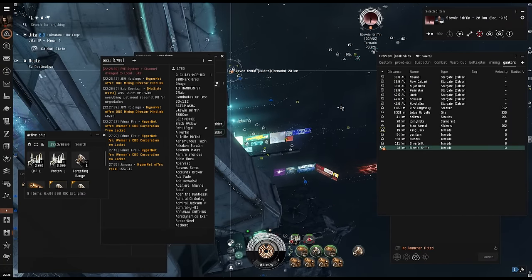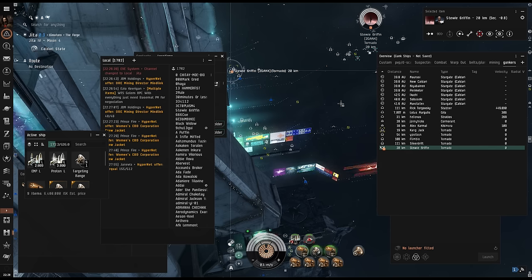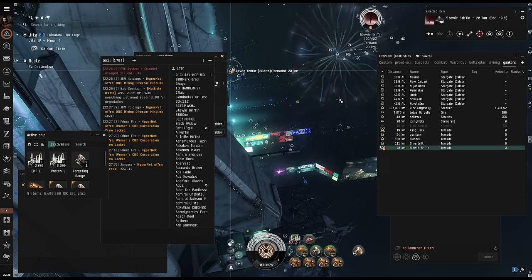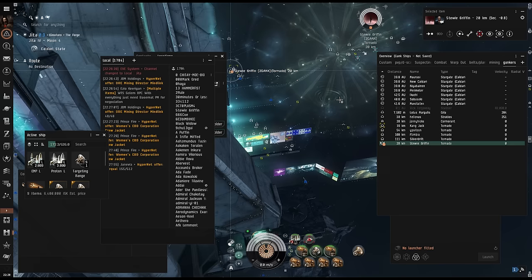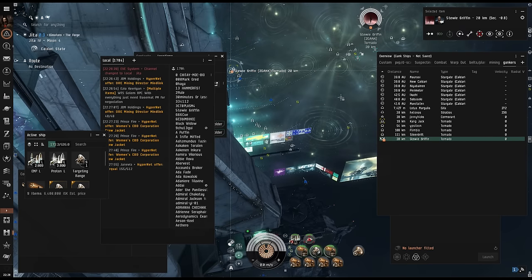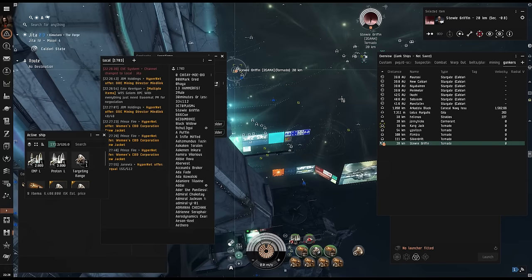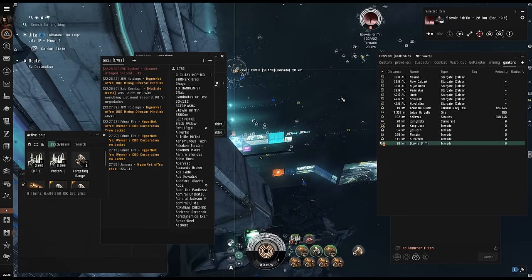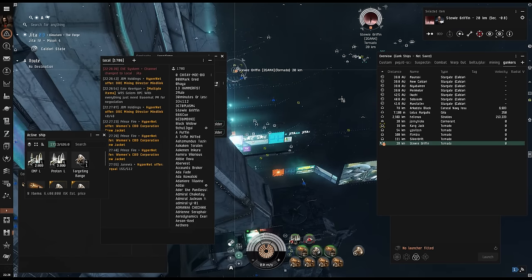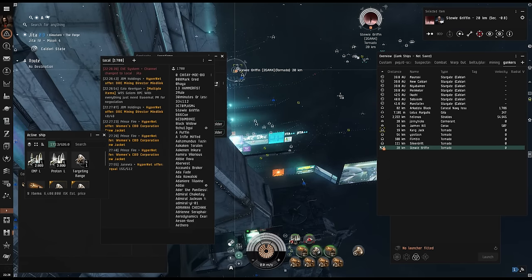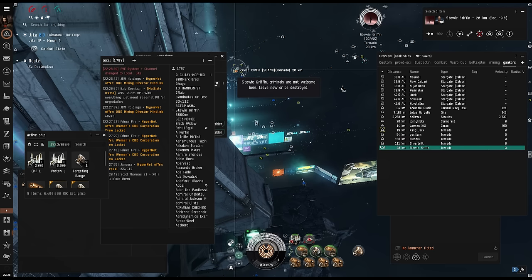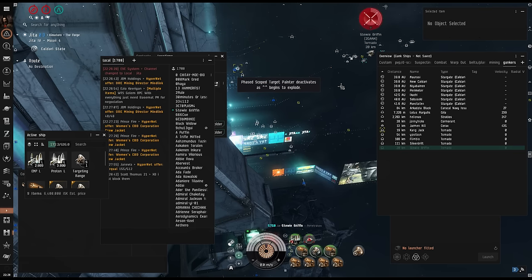Sometimes my brother and I will also coordinate with the baiting so that the other person can pad our killboard with a CONCORD kill. So he'll undock and lock up the intended bait target with a passive targeting module while I warp in on autopilot, so that when they go red flashy, he presses F1 and he gets a free killmail.